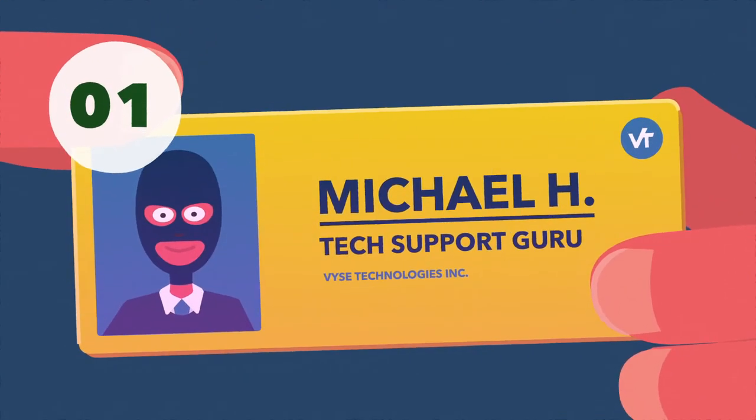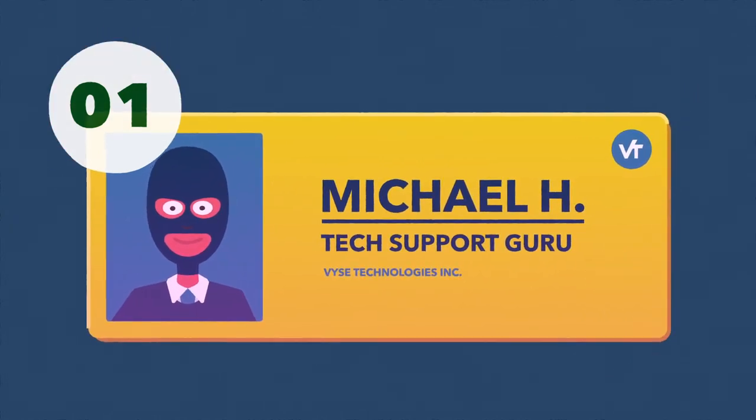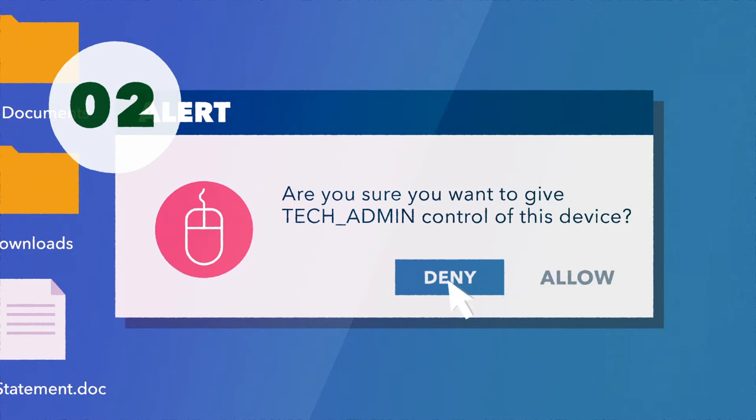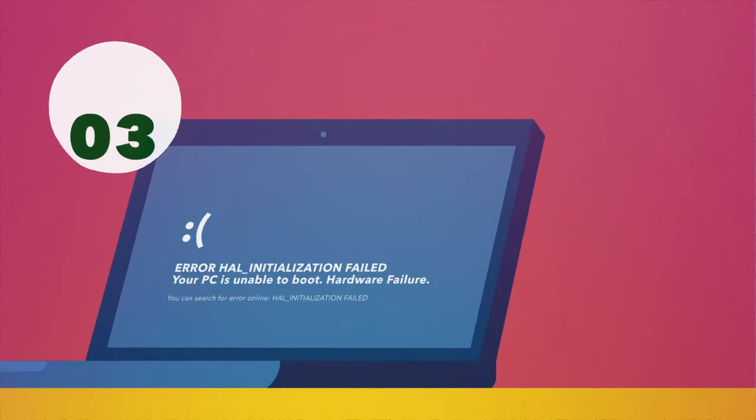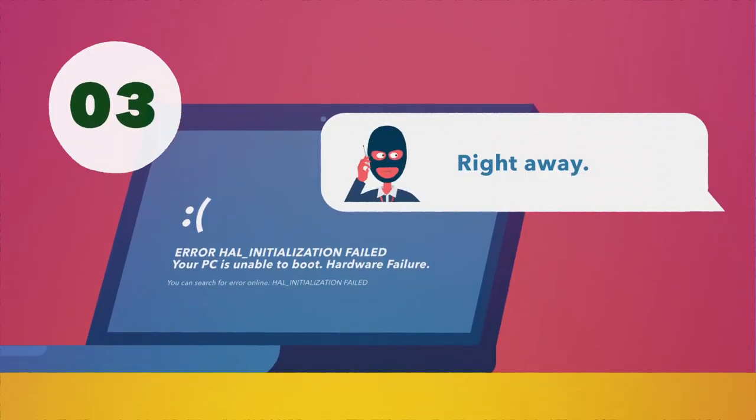They make contact posing as an employee of a reputable company. They ask you to install software or give up control of your device. They insist your device has an issue that needs fixing immediately.